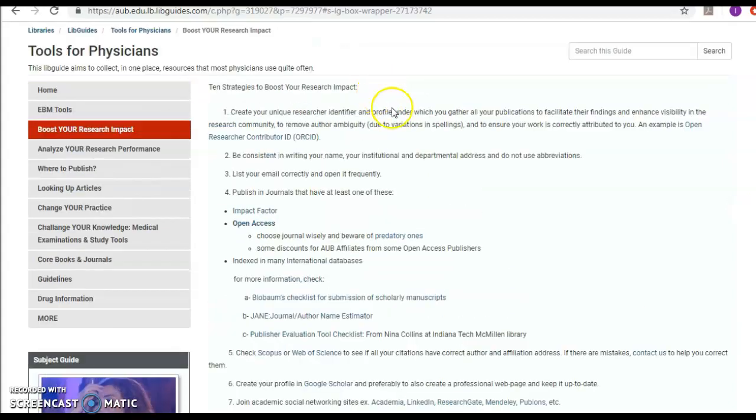It is important to boost your research impact nowadays. So you have to create a unique research identifier, an ORCID, as a means for you to boost your research impact.